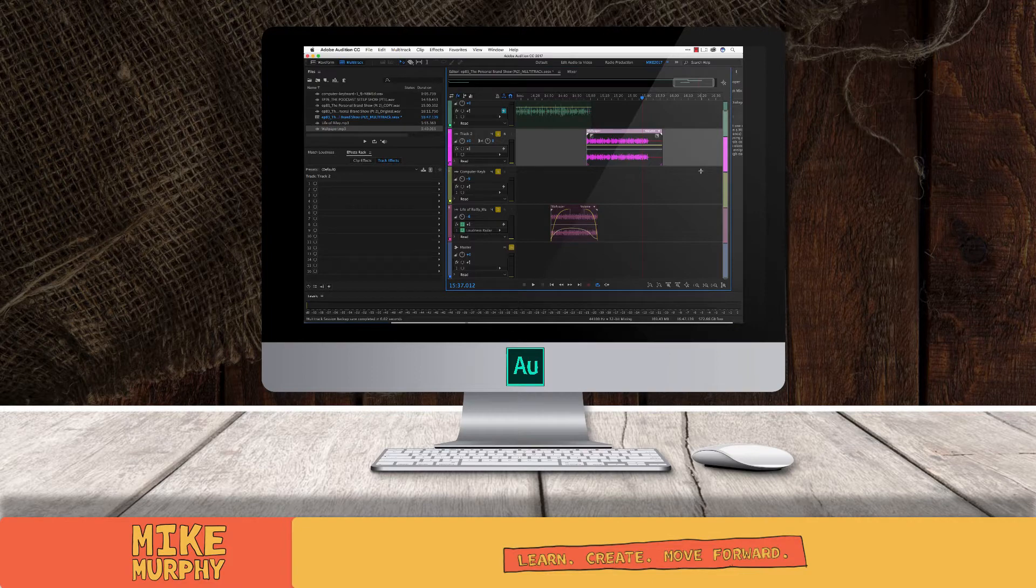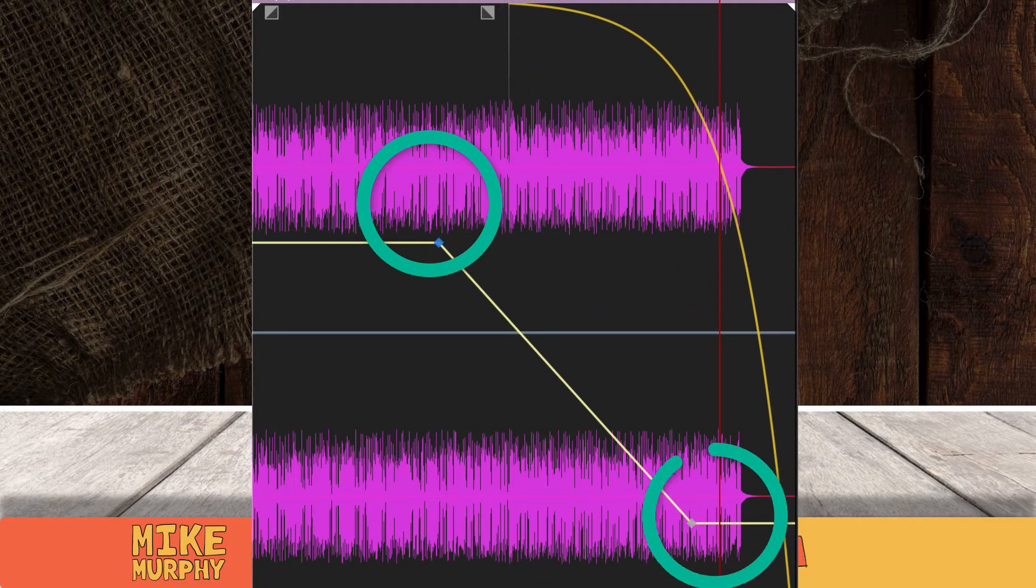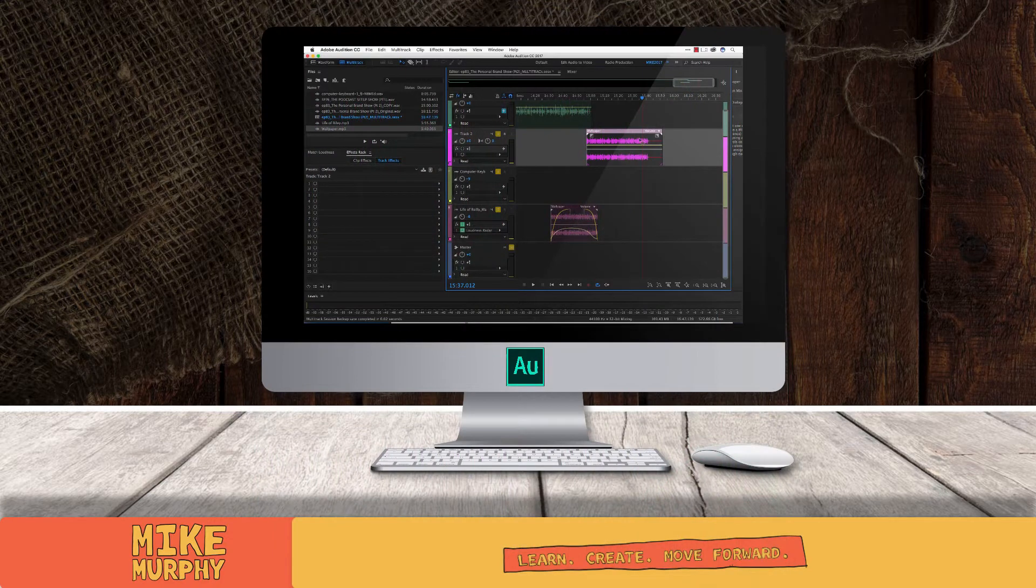I'm going to show you how to fade out audio at the end of your podcast using keyframes. I'm also going to show you what to do if the keyframes are not working. Let me explain.